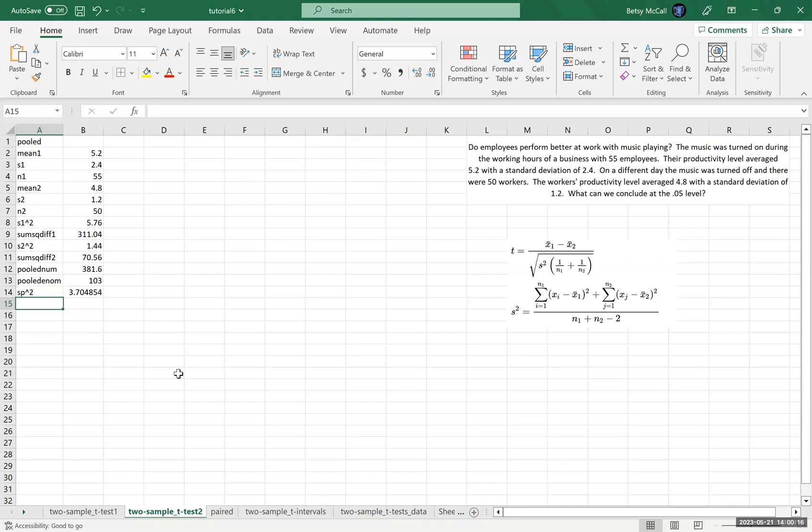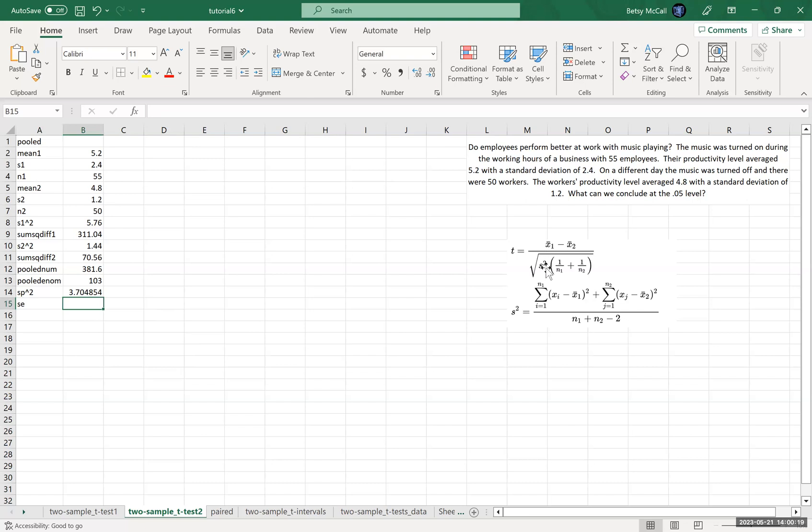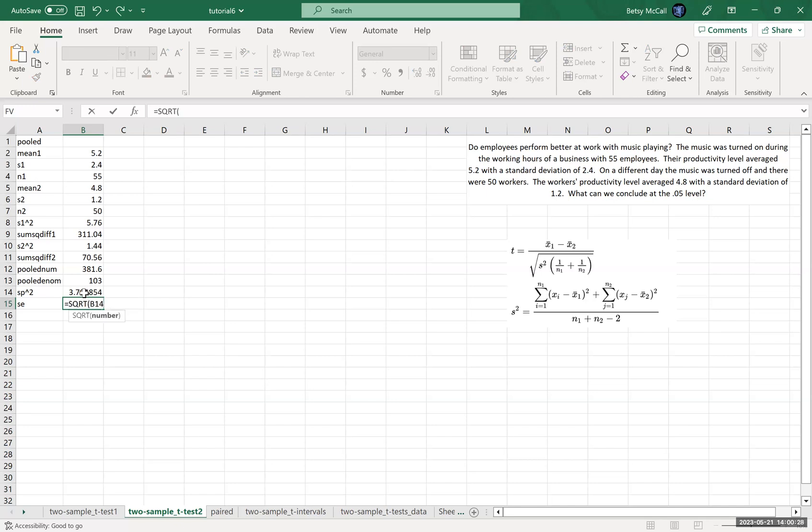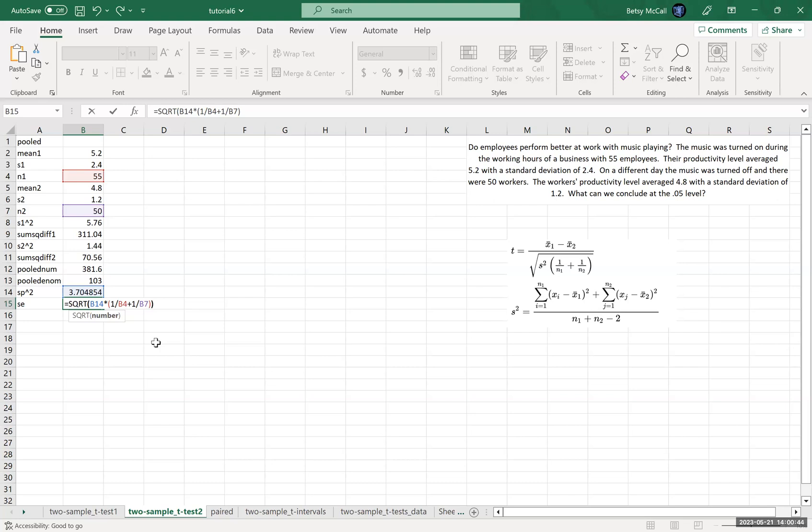All right, so now what we're going to do is we're going to calculate the standard error for our test statistic. That's this denominator. And so that's going to be the square root of the pooled variance times 1 over N1 plus 1 over N2, and then close the square root.